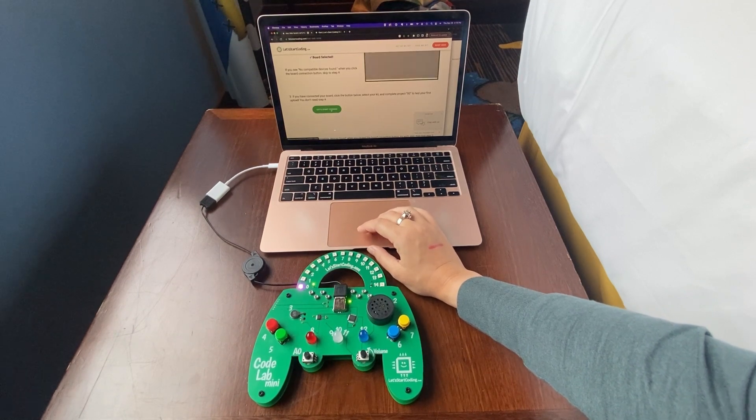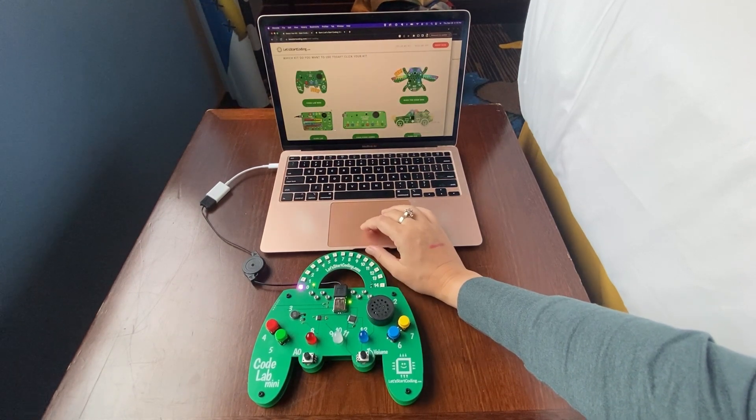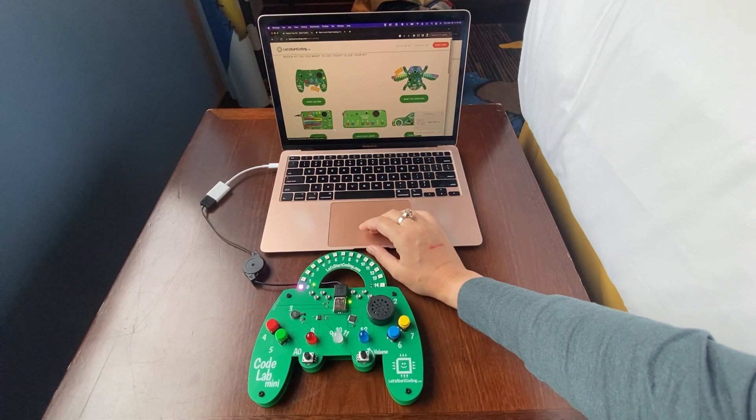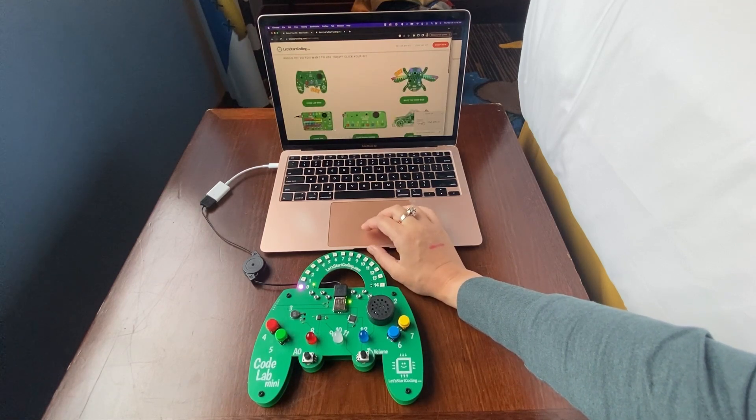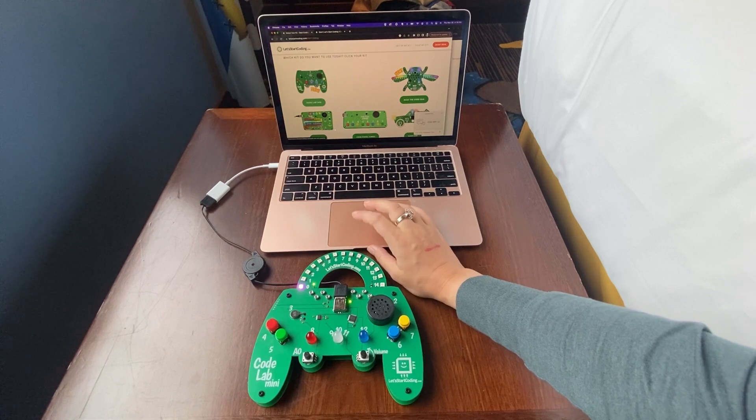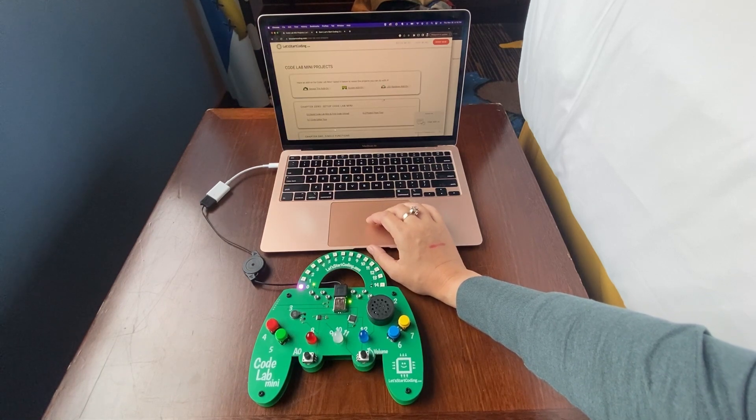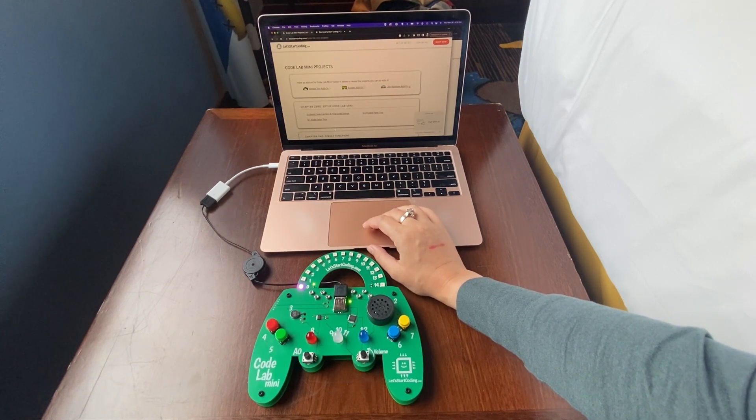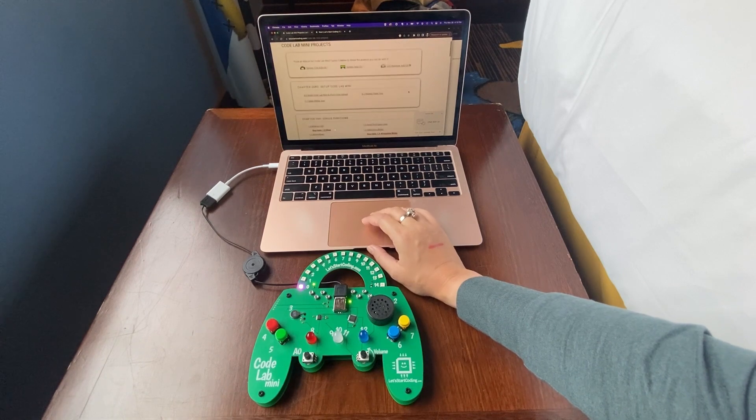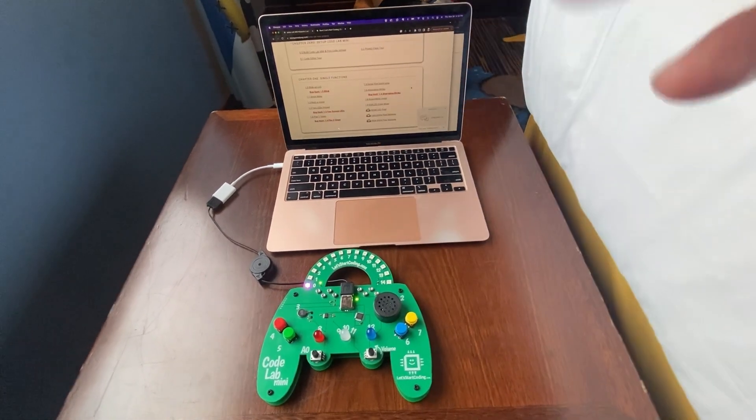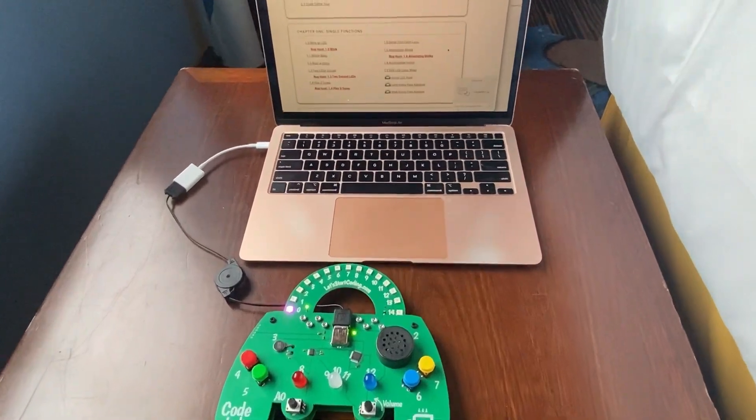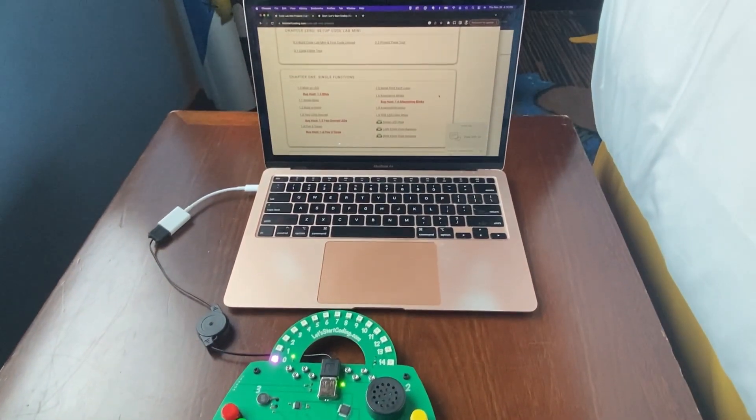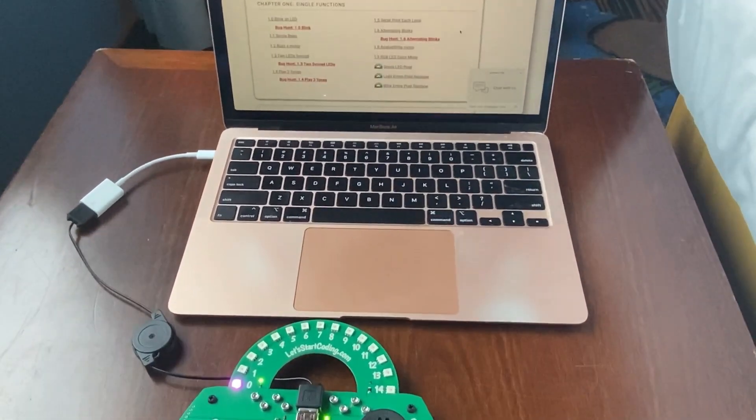And then I'm going to click Let's Start Coding. So I'll pick my Code Lab Mini. Let's Start Coding has a whole bunch of different products, but I've got the Code Lab Mini, so let's go with that. And then I have the LED rainbow add-on, so I'm going to click on that as well. Here I'm just going to get a little bit closer so you can see what's on my screen.